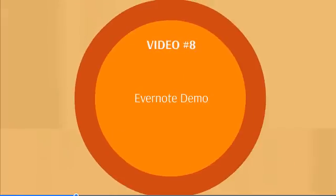In video number eight, we'll discuss Evernote, a free tool for creating notes. We'll show you how to organize and effectively use it in application to productivity.